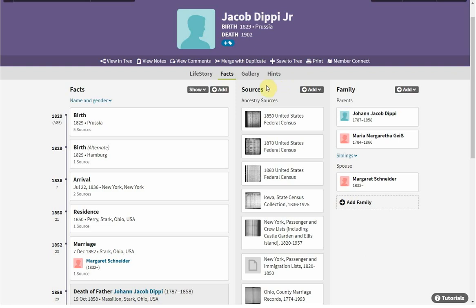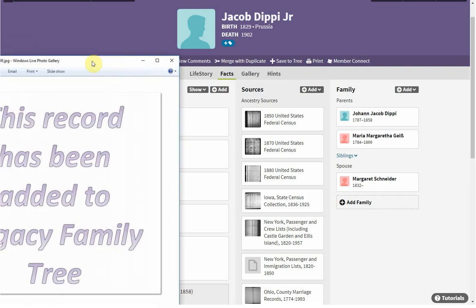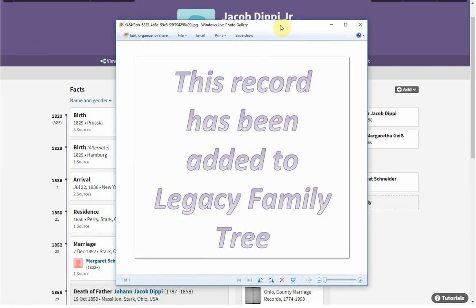The first thing I did is I went into Word and I created a Word Art document and made it a JPEG. This is what it looks like — it says 'This record has been added to Legacy Family Tree.'